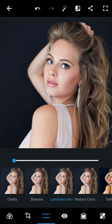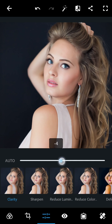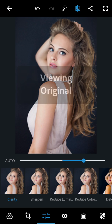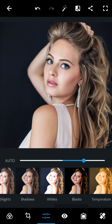And I'm going to reduce the luminance noise. The photo has a little bit of noise, so I'm going to decrease the noise. And about clarity, I'm going to increase it a little bit. See the photo — this one is the previous one and this one is what I've just edited.